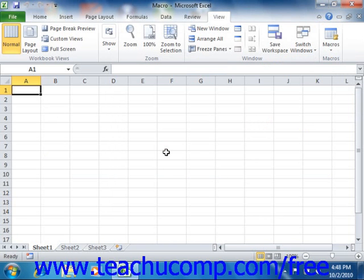Once you've finished using the Macros dialog box, you can click the Close button to close it.